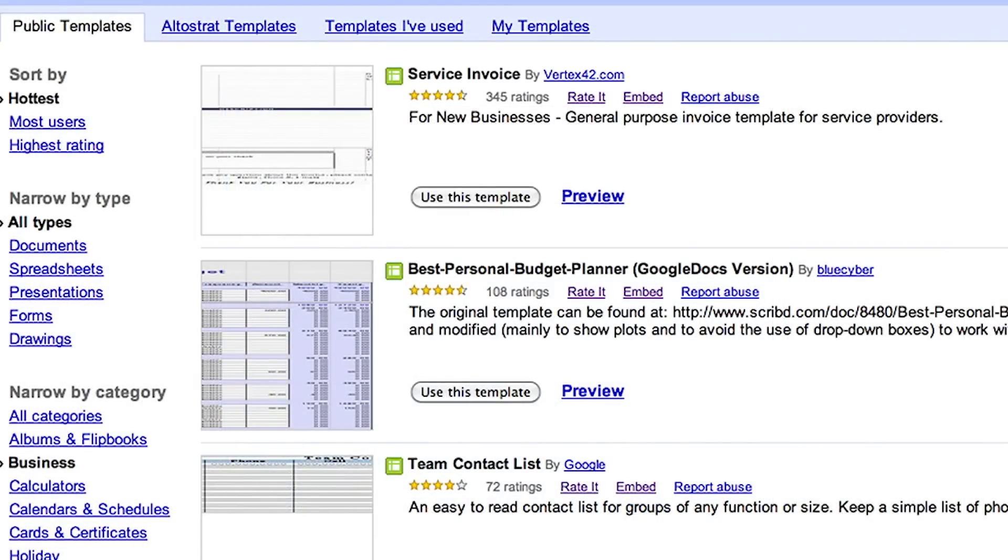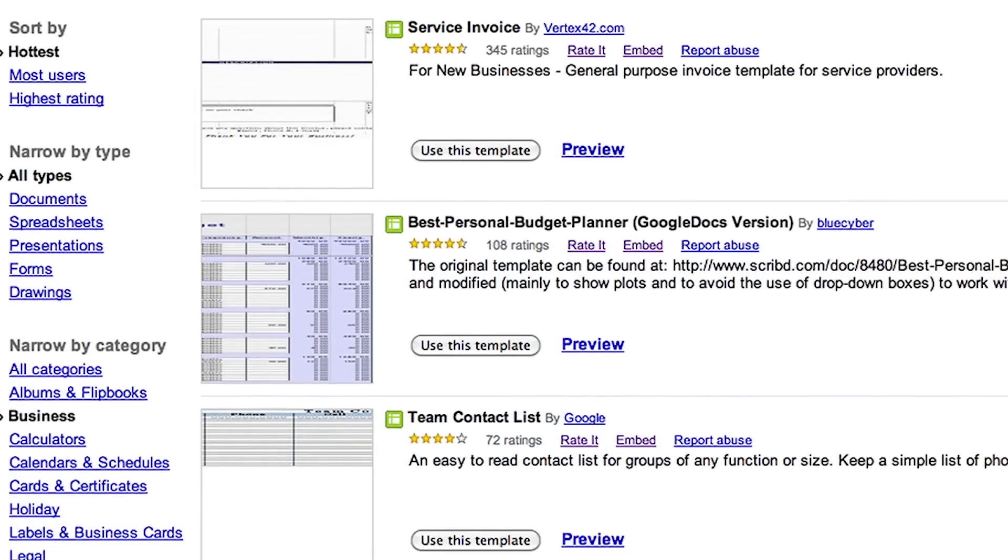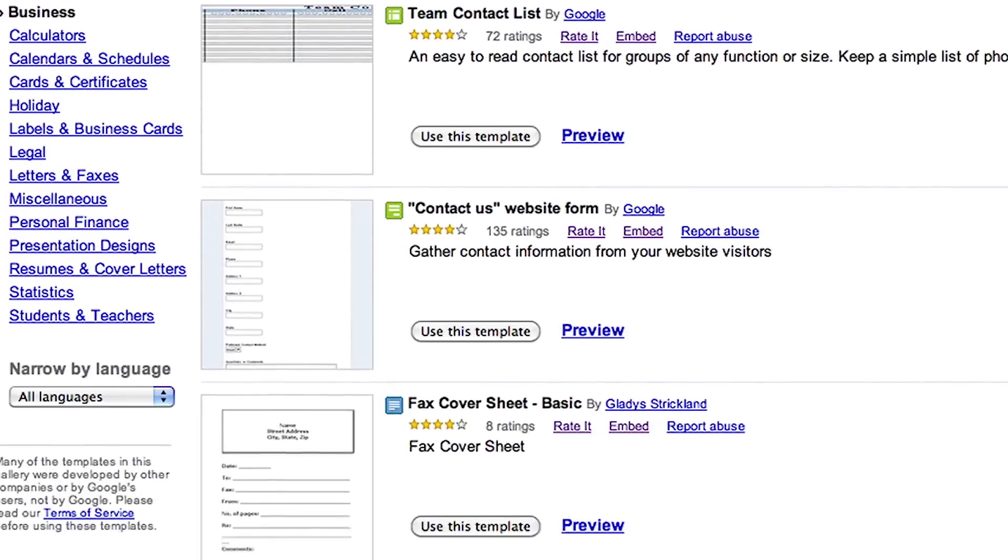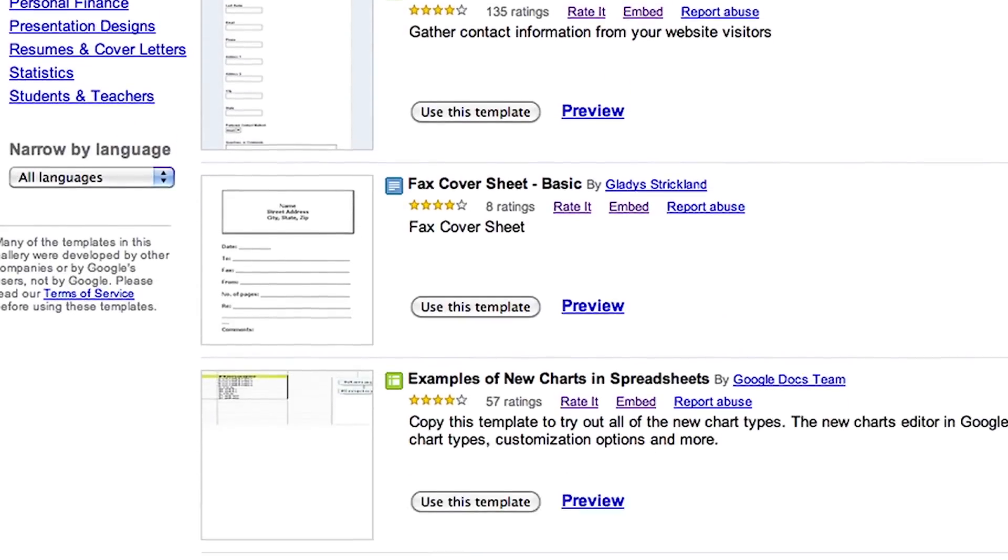Having access to tons of public templates gives your employees a head start when working on any type of project.